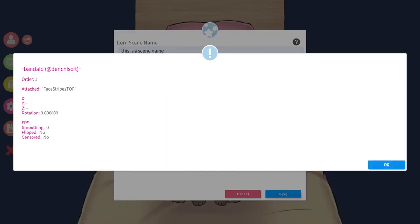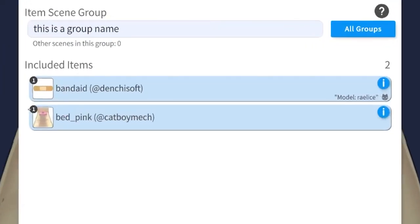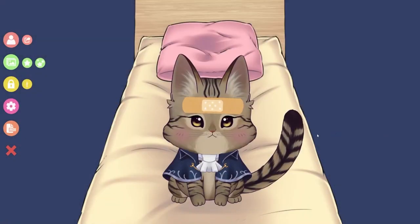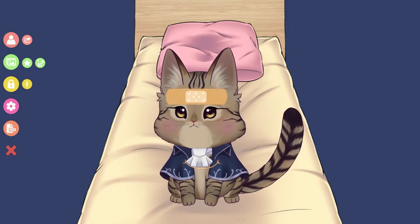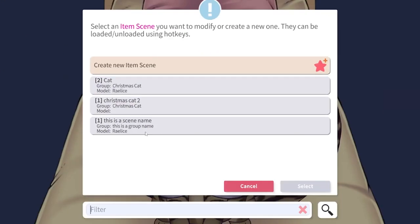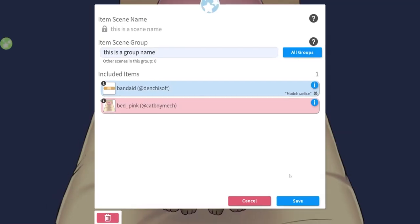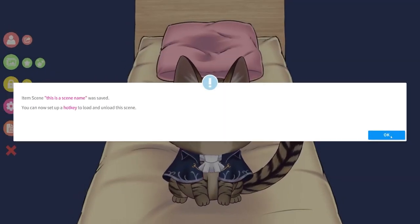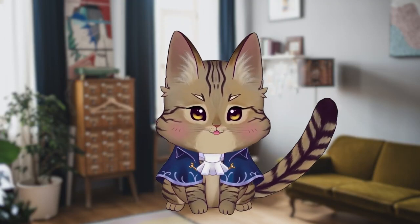When you create a new scene, all current active items will appear on the menu. You can note which will be added by the bar being blue. If there are any you do not wish to add to the scene, simply click on the bar and turn it red — it will not be saved to the scene. Coincidentally, if you need to remove something from an item scene, you simply open up item scenes, select the scene you wish to modify, change the item's bar to red, and then save. Voila, it's been removed from the scene.